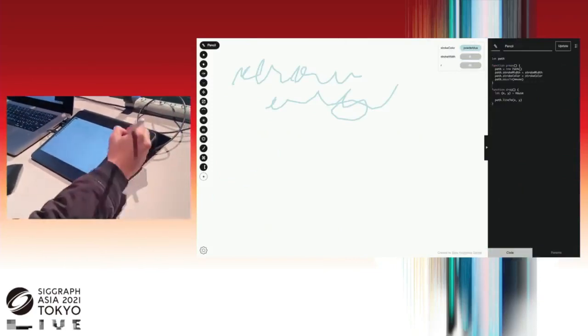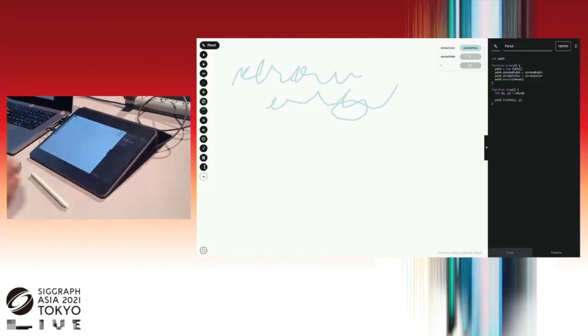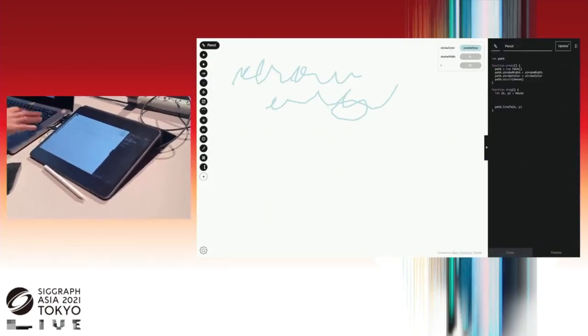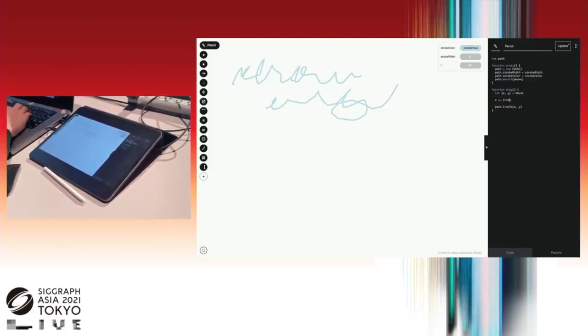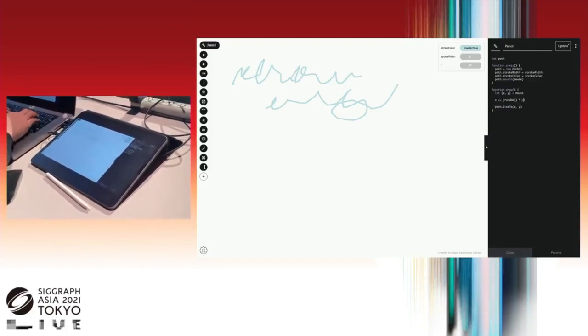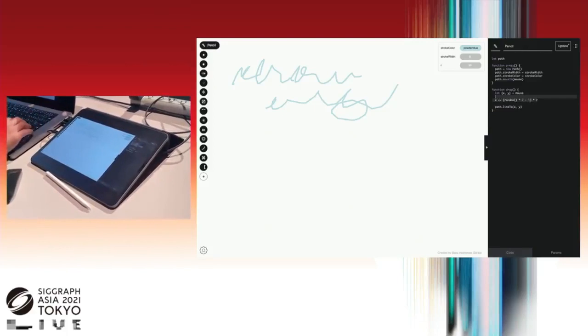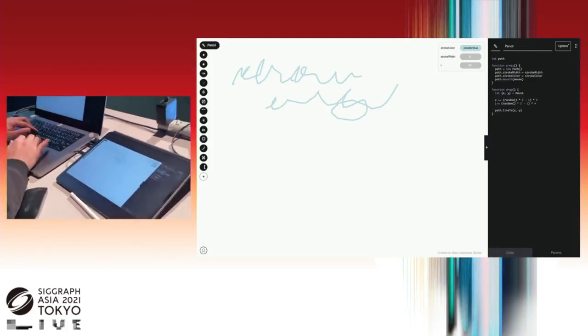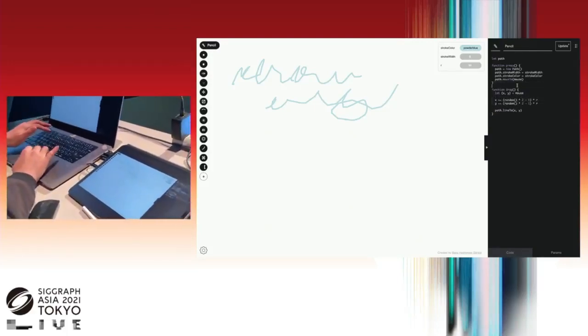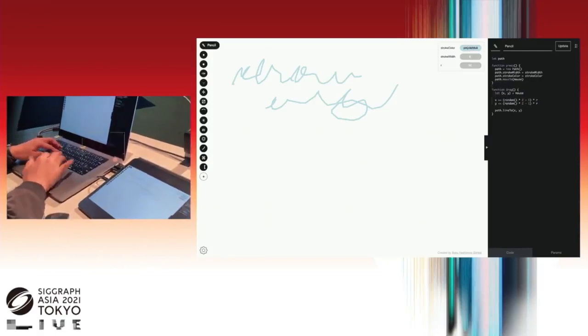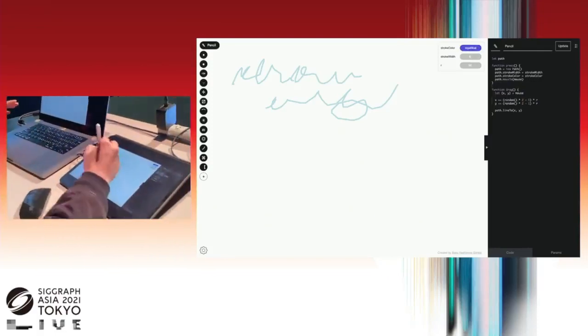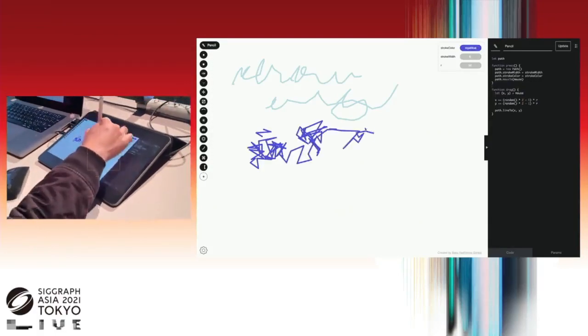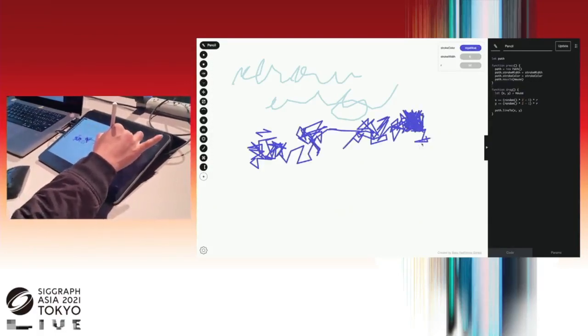Now you can see the new parameter in the inspector. And you can change the value from GUI. I'll try a little bit more programming. Random times two. Let's see how it looks like. Set the color to yellow.